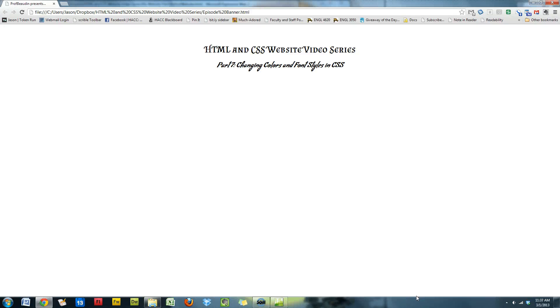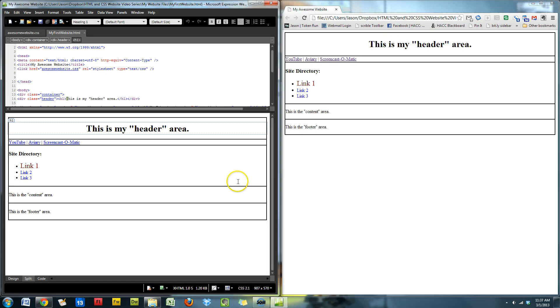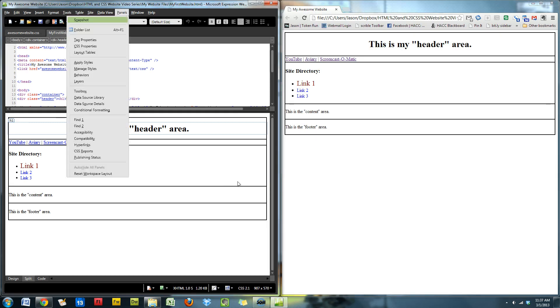Welcome back everybody. Prof Bowden here again with the next installment of our HTML website series. Last time, we took our new CSS knowledge for a spin, creating some basic styling for our HTML structure.